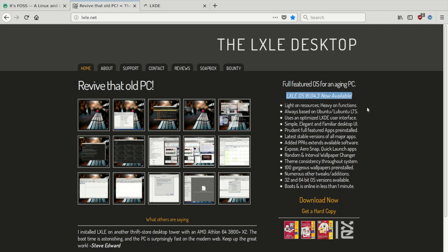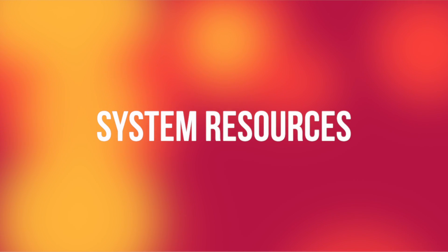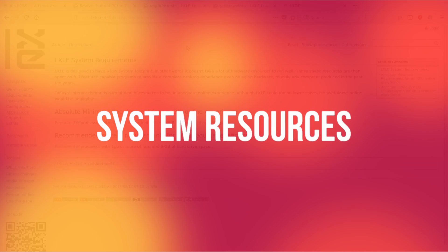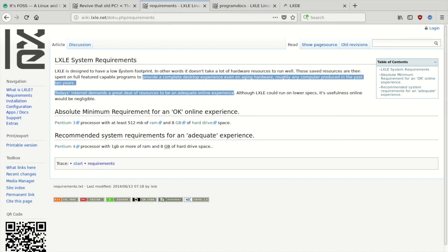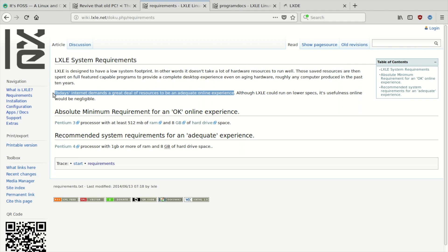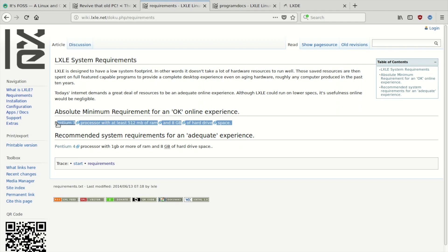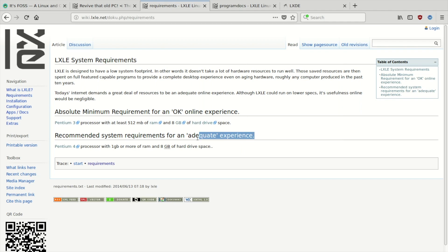As you'd expect from a distro designed to bring life to old PCs, LXLE is pretty low on system resources. According to the project's wiki, internet usage takes the most amount of system resources. The absolute minimum required for an okay online experience is a Pentium 3 processor with at least 512 megabytes of RAM and 8 gigabytes of hard drive space. If you want to have an adequate internet experience, they recommend a Pentium 4 processor with 1 gig of RAM or more and 8 gigabytes of hard drive space.